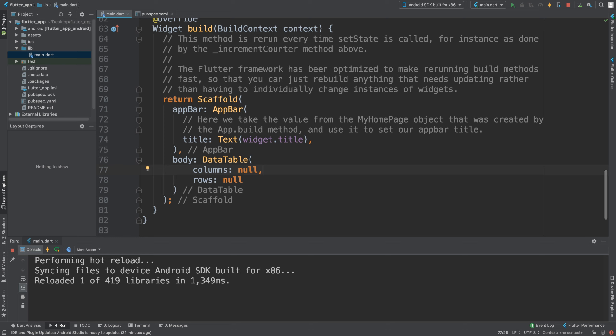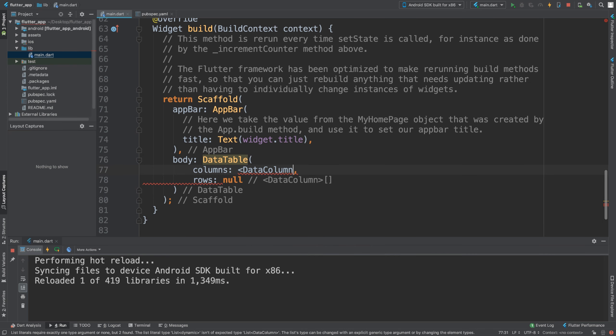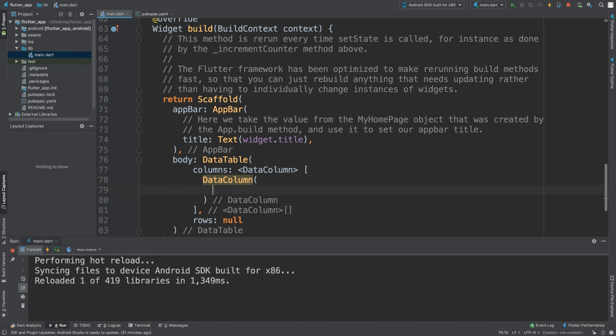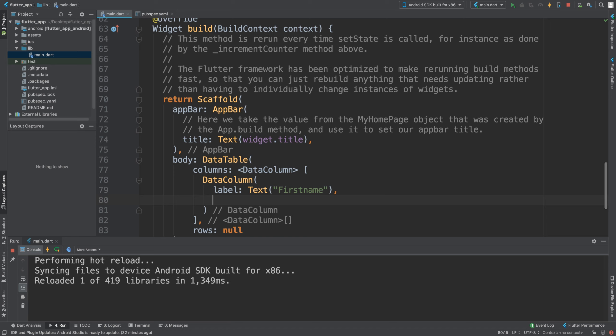For the columns, you need to put a list of data columns. In here we put a DataColumn, and in here we will have the label - a text widget that says "First Name". We also have numeric property for whether it's numerical or not. The other property is onSort, where we are going to say int and bool.